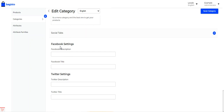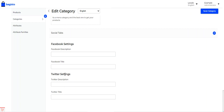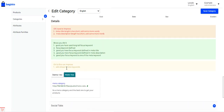Under the social tabs for the category, we have the Facebook settings and Twitter settings. Under Facebook settings, you set up the Facebook description and Facebook title. Under Twitter settings, you set up the Twitter description and Twitter title. When this category is shared, these details will be used to display the Facebook and Twitter description and title.